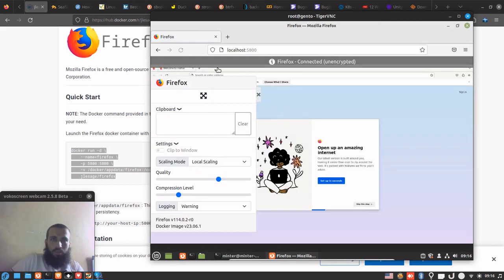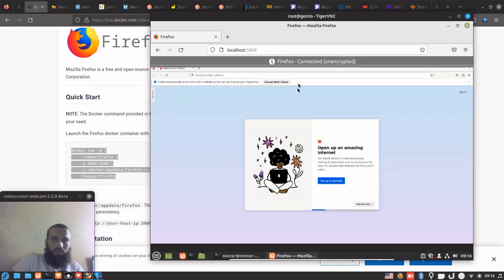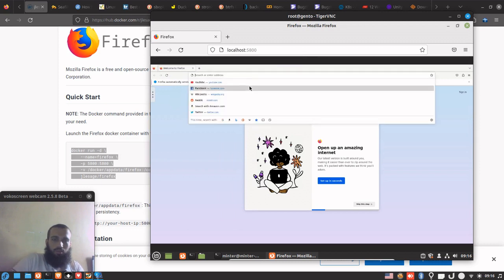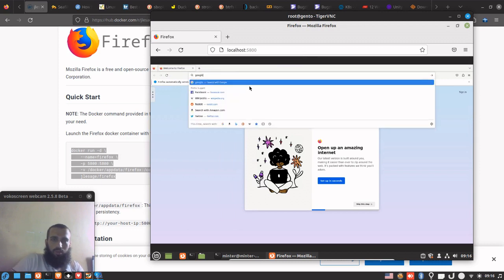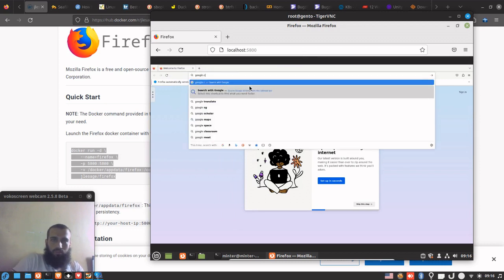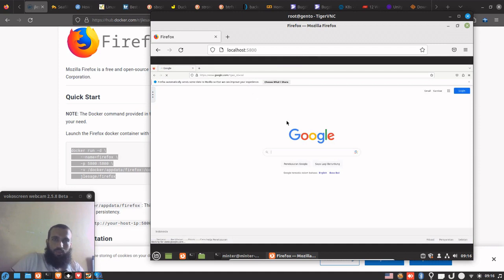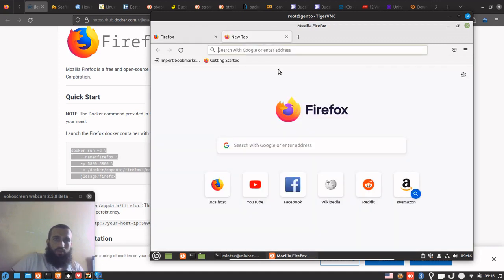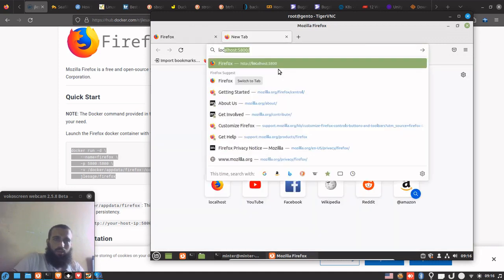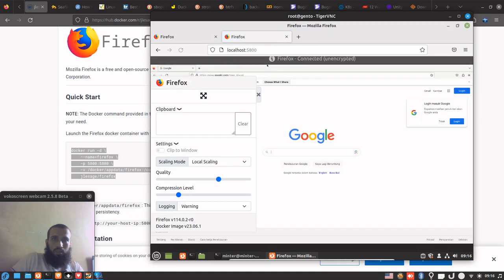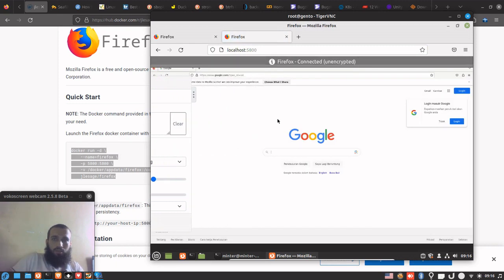Localhost colon 5800, and you can see you have a browser inside of a browser. We can go to google.com as you can see and it's working. We can go to it again in this tab and you can see it working already.